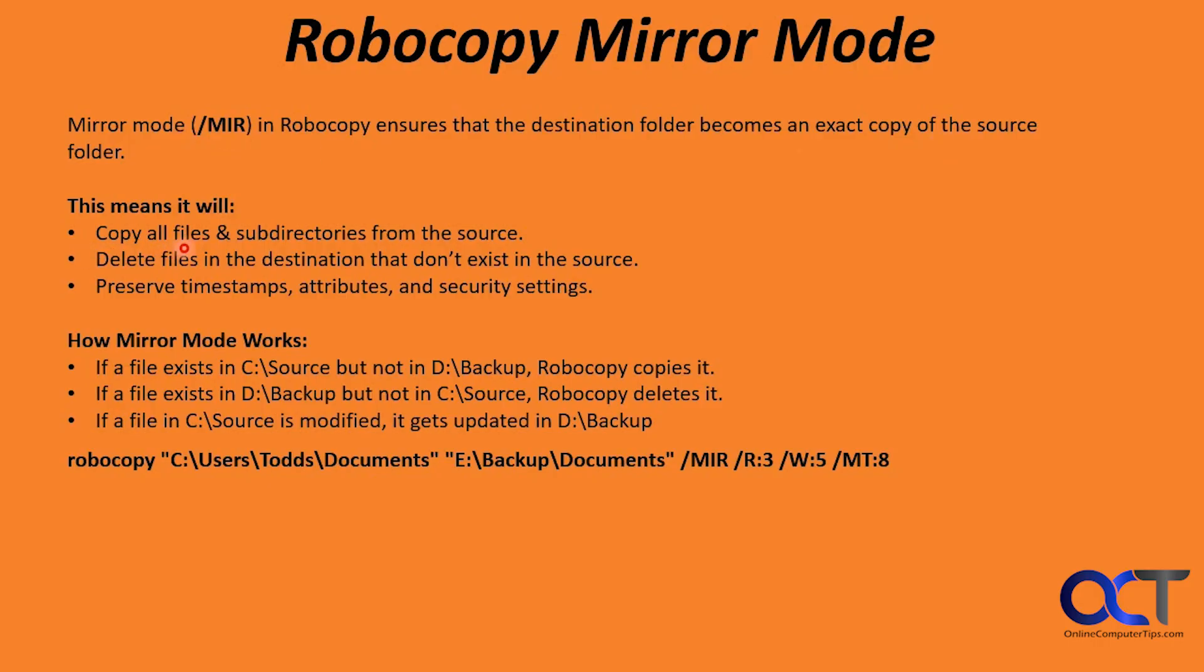This will copy all files and subdirectories from the source. Delete files in the destination that don't exist in the source. So you got to be careful with that. Preserve timestamps, attributes and security settings.